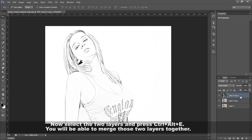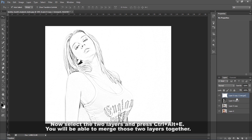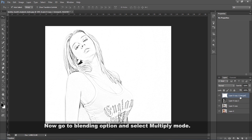Now select the two layers and press Ctrl plus Alt plus E. You will be able to merge those two layers together.